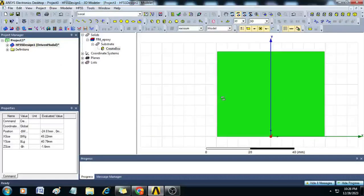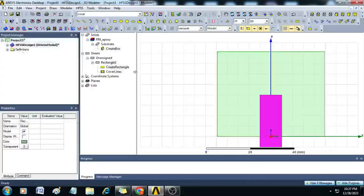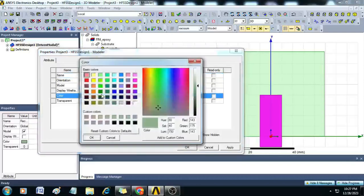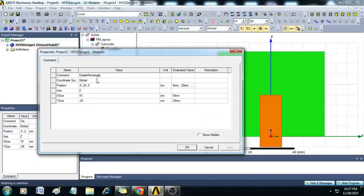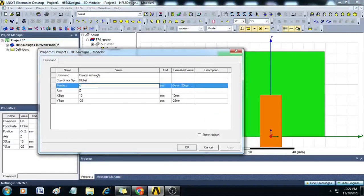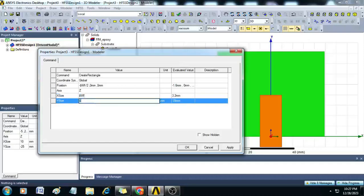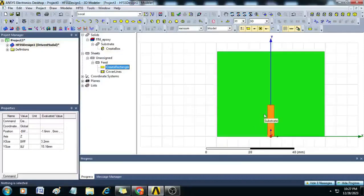Now we will create the feed for the radiator. Create a rectangular sheet, name it 'feed', and give it a copper color. In the dimensions, set position to minus $WF/2, 0, 0. X size is $WF and Y size is $LF. Click OK and the feed is created.